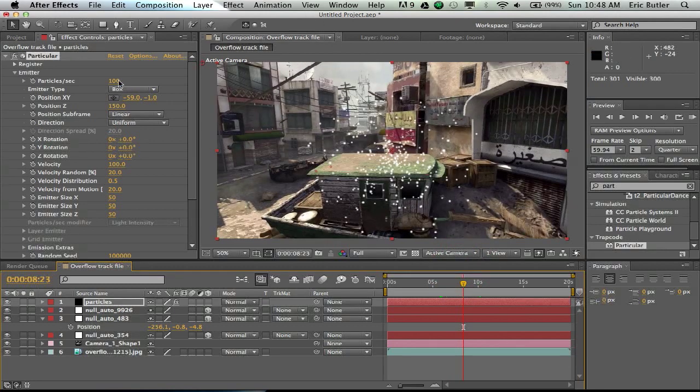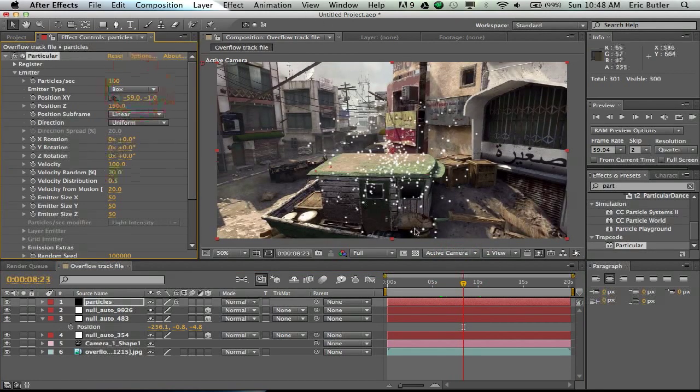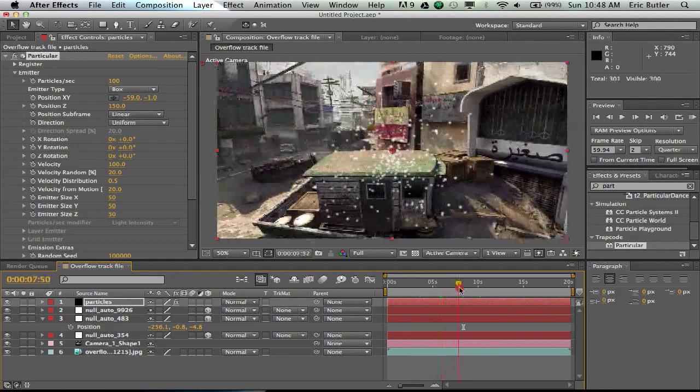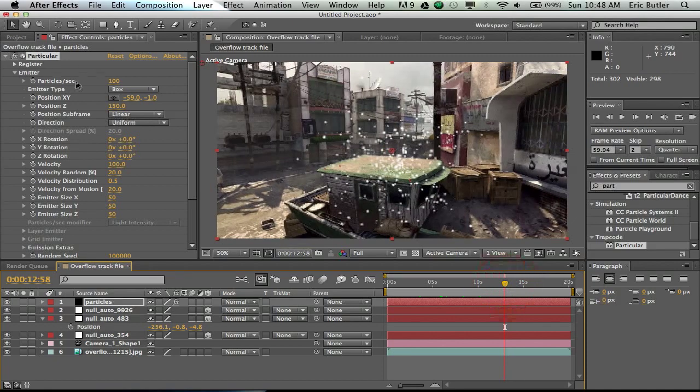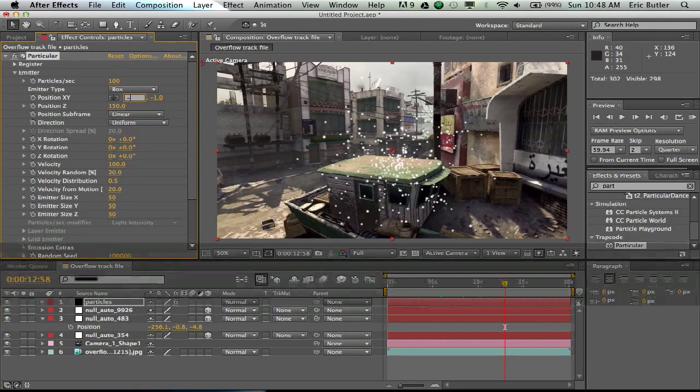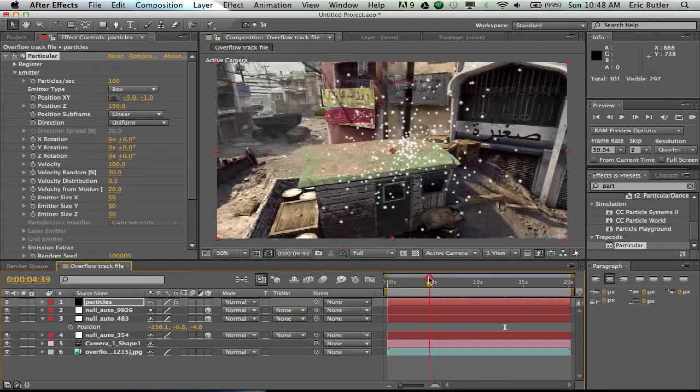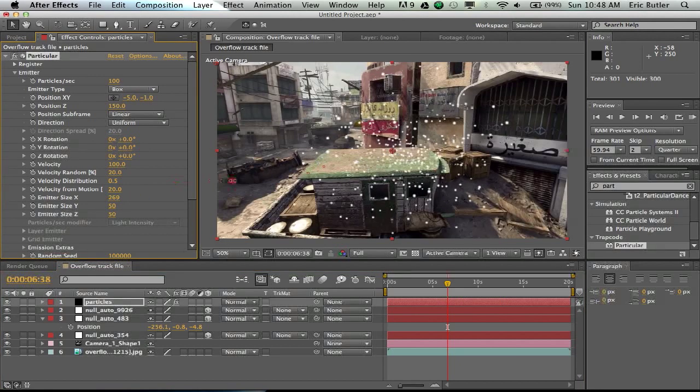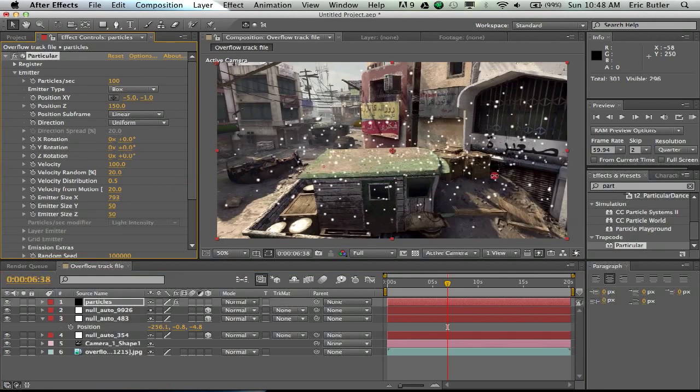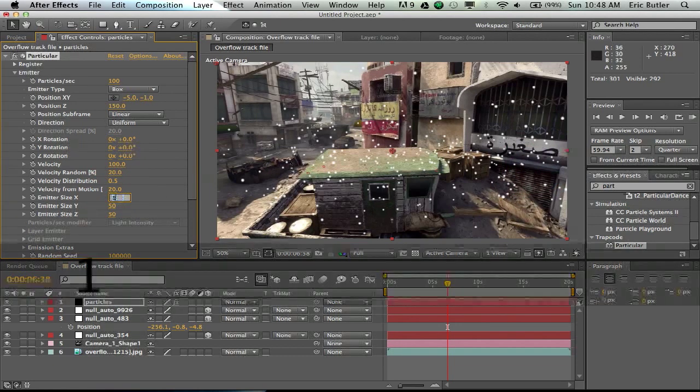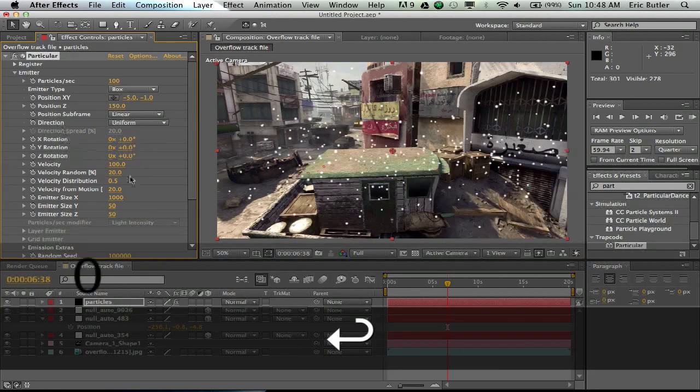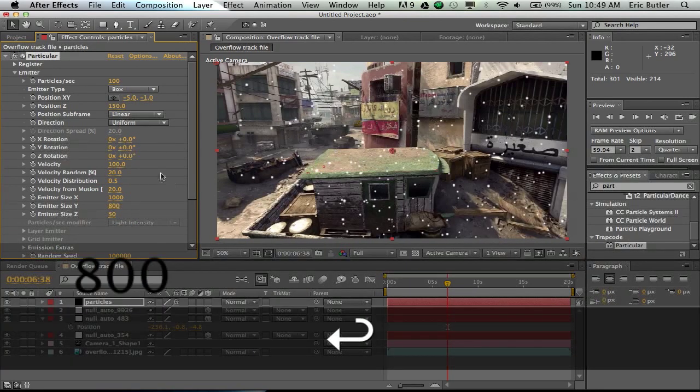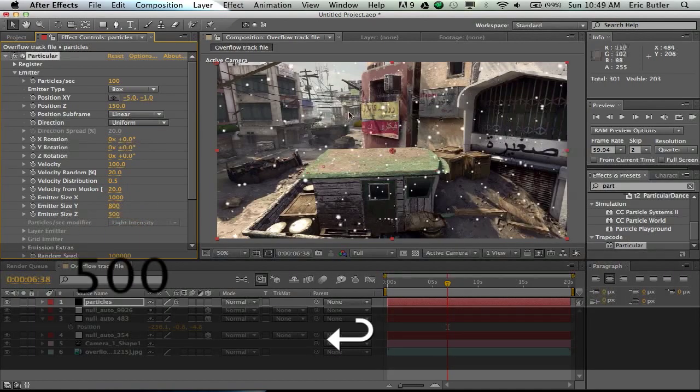Alright, so first thing you did after you changed the box is you can see that once they just form, they're just sporadically moving wherever they please, and that's really not good. Let me move that a little bit. So the first thing you're going to want to do is turn your emitter size like way up, just so you can so it spreads the particles way up. I change this to maybe 1000, this to like maybe 800, and then Z to maybe 500, just so all the particles are really spread out.